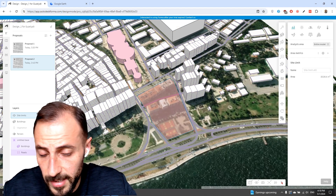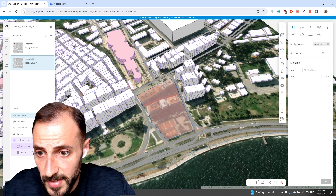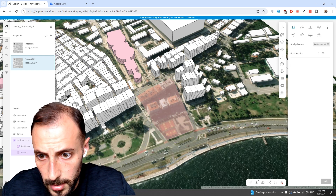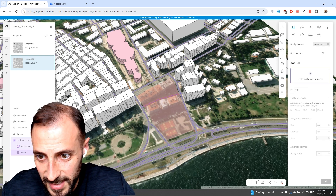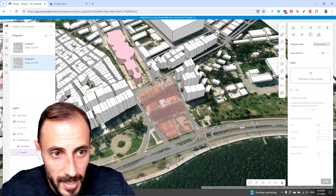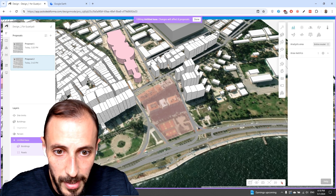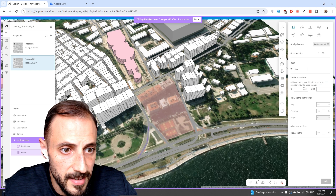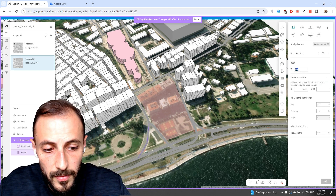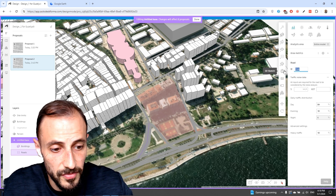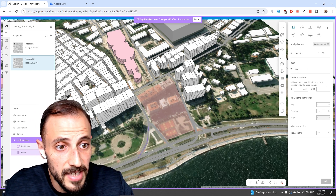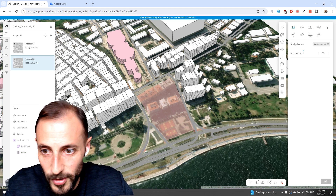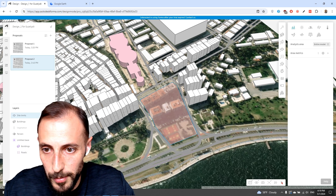This is how you create your site. We have a road inside our connection, so I can click on the road, select it, go to the edit page to make changes, and delete the road. You can also select this road and edit it — for instance, make the width of this road 15 meters. You can put traffic noise data as well, but we are not going to go into detail for that analysis yet.